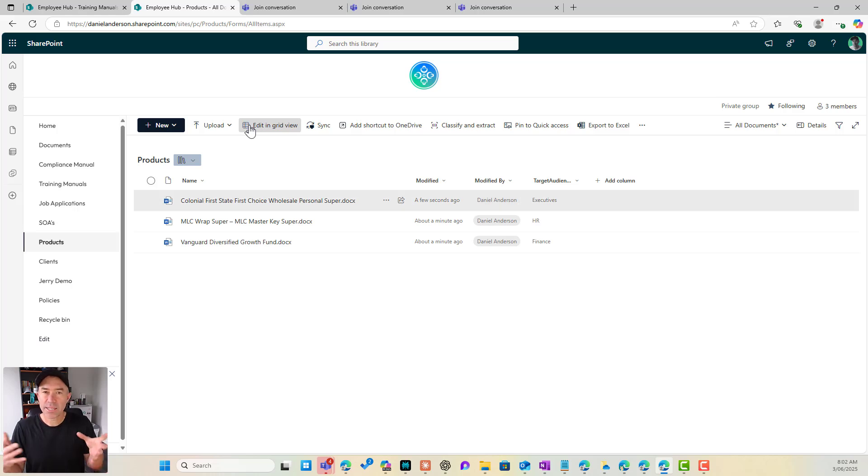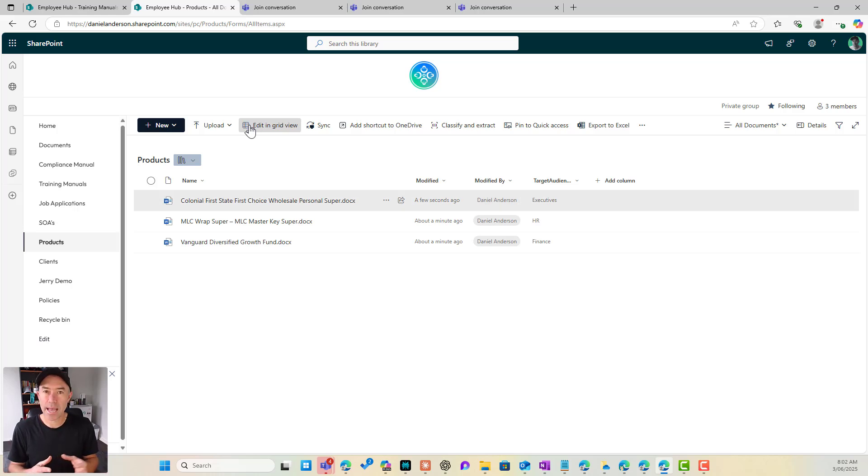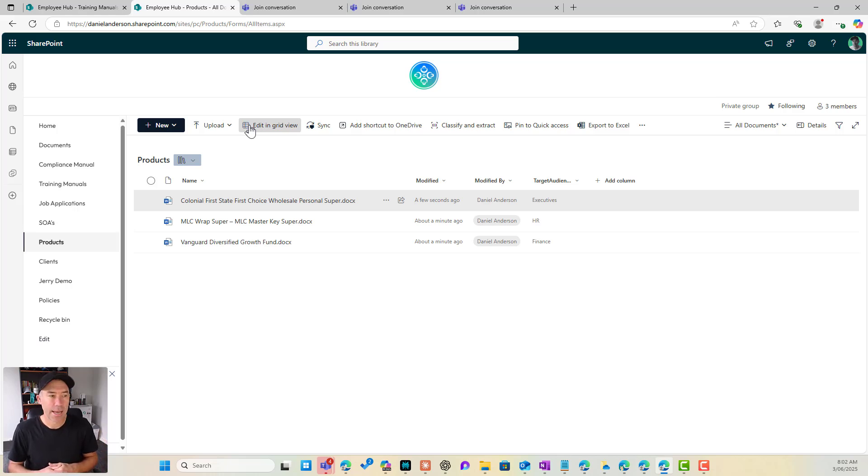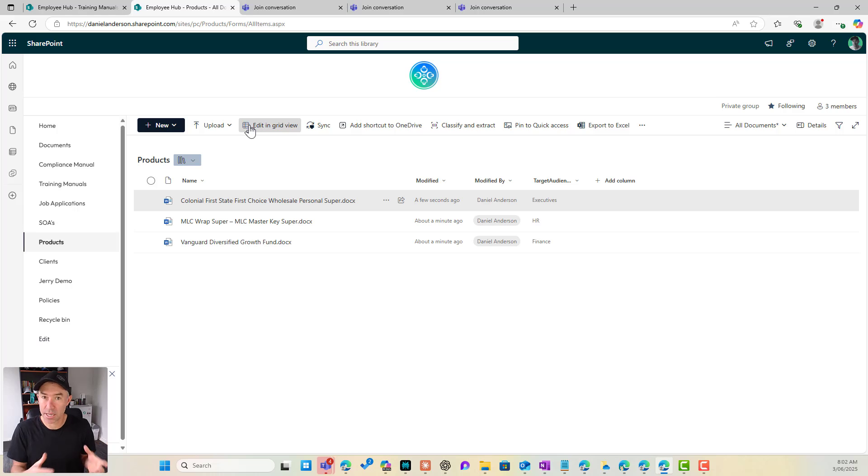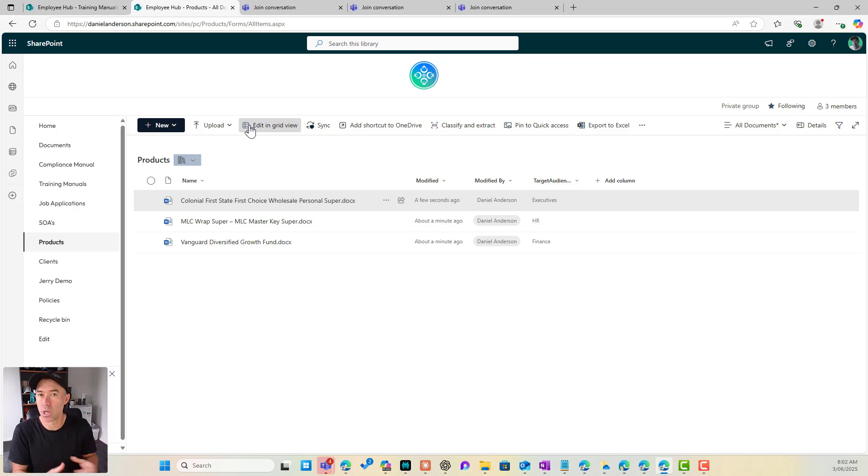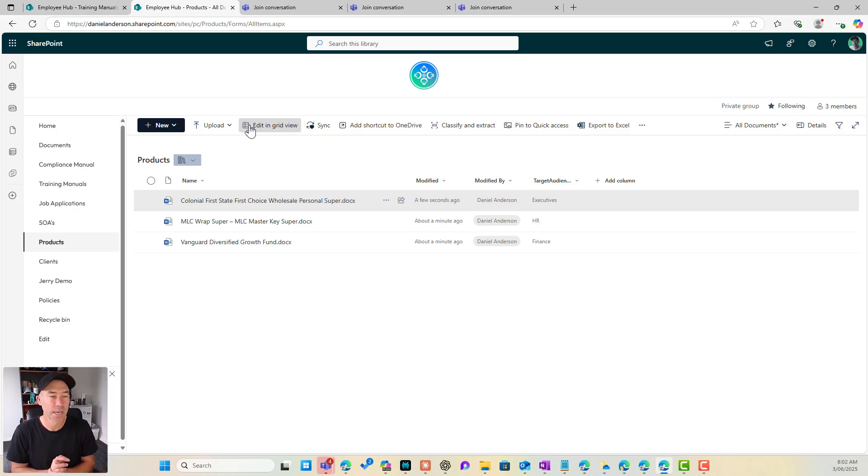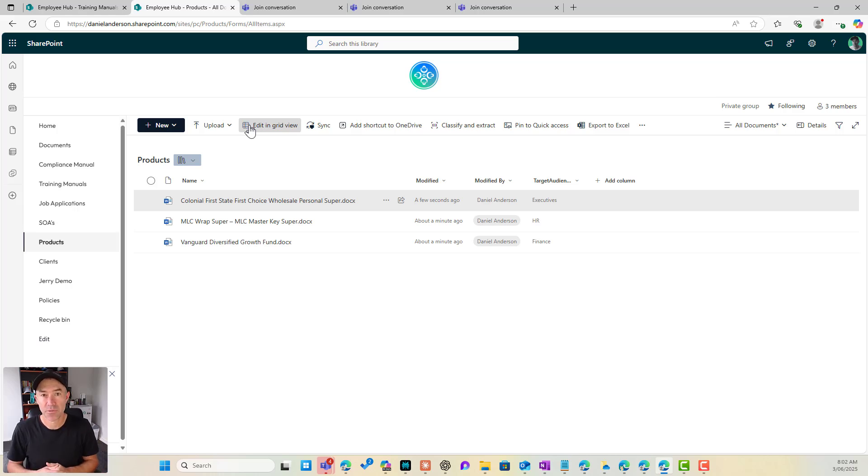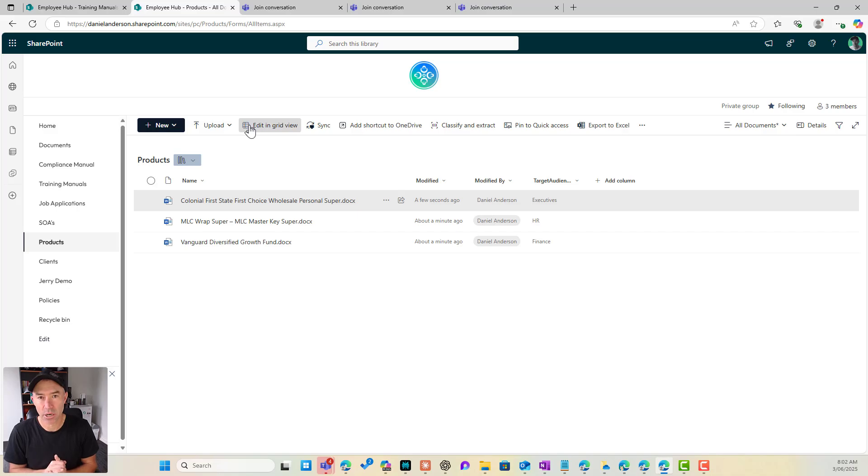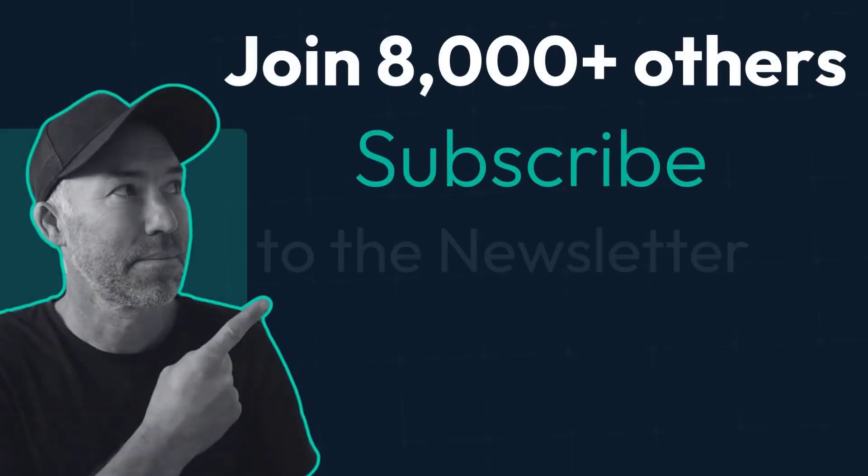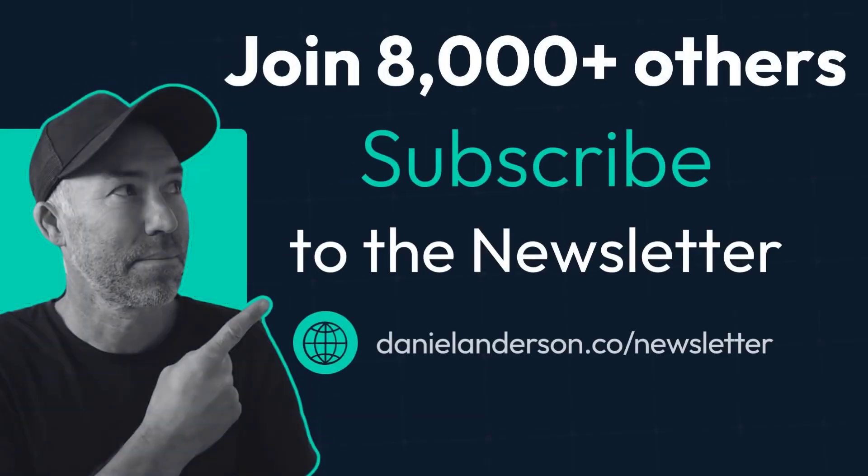So that's how we would go about creating a column or a metadata column that is reusable in your particular site collection, not just on a list or library in your site. And it just makes things repetitive, reusable, consistent with the values. And then we can use that across different lists, different libraries in that site. So I hope that brings some value. Thanks for watching and I'll see you in the next episode.